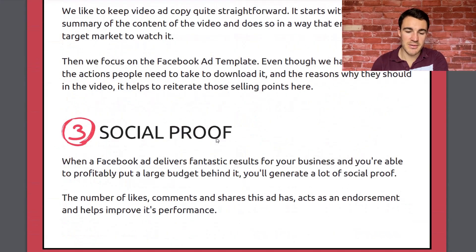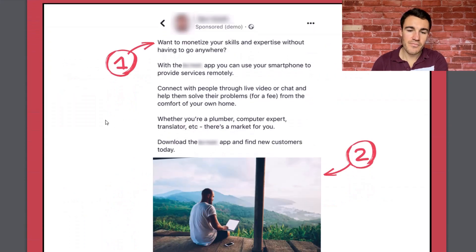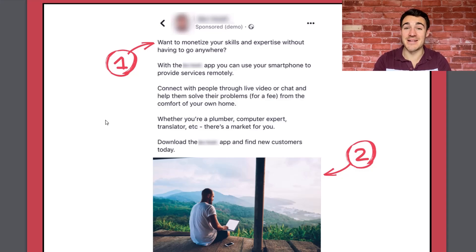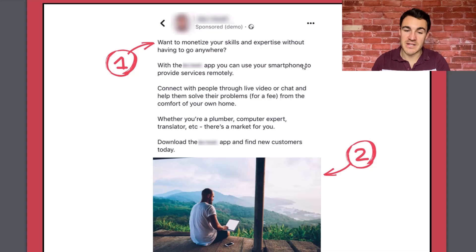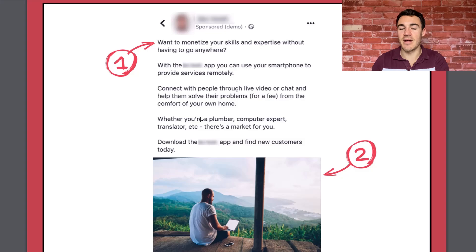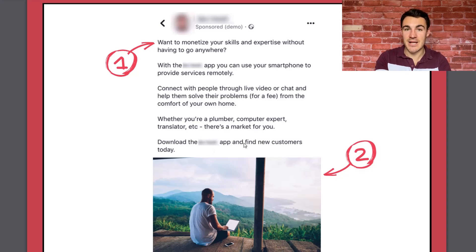The remote services app is a great example of benefit-rich copy. 'Want to monetize your skills and expertise without having to go anywhere?' — sounds great. 'You can use your smartphone to provide services remotely, connect with people through live video or chat, and help them solve their problems for a fee from the comfort of your own home. Whether you're a plumber, computer expert, translator, etc., there's a market for you.' That's also a little example of the call-out method. 'Download the app and find new customers today' — there's your benefit, exactly what the target audience wants.